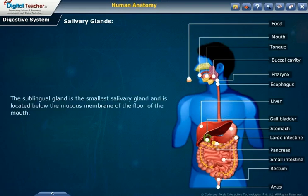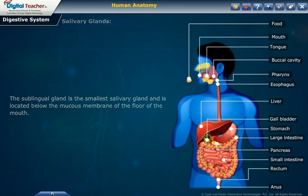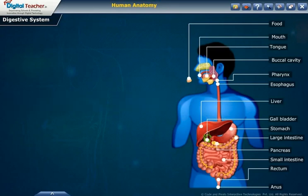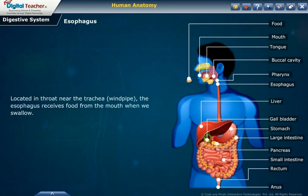The sublingual gland is the smallest salivary gland and is located below the mucous membrane of the floor of the mouth. Esophagus: the esophagus is located in the throat near the trachea or windpipe.